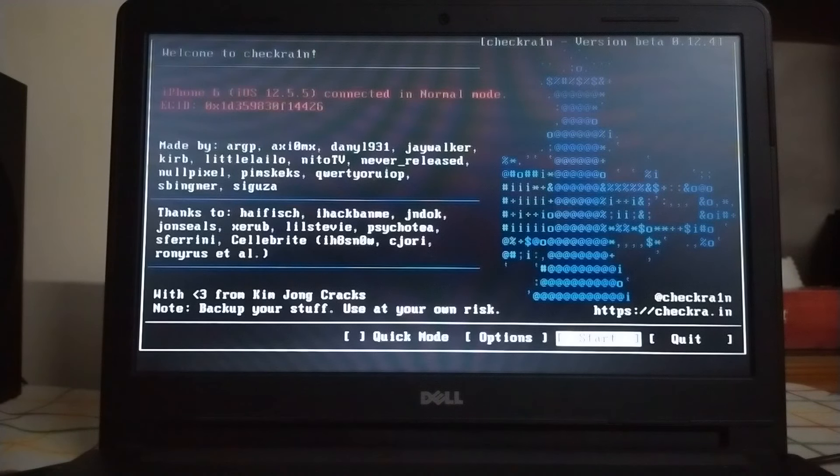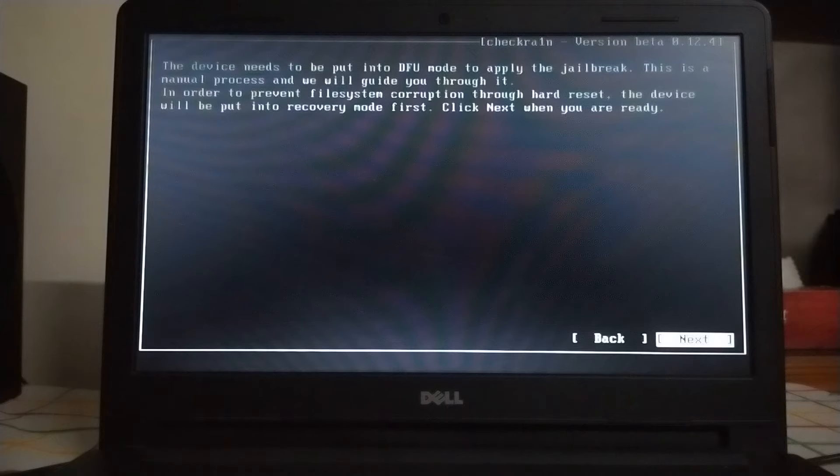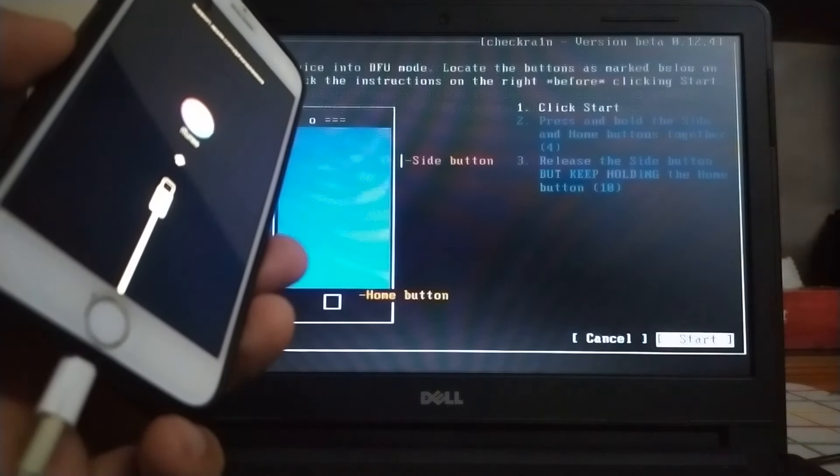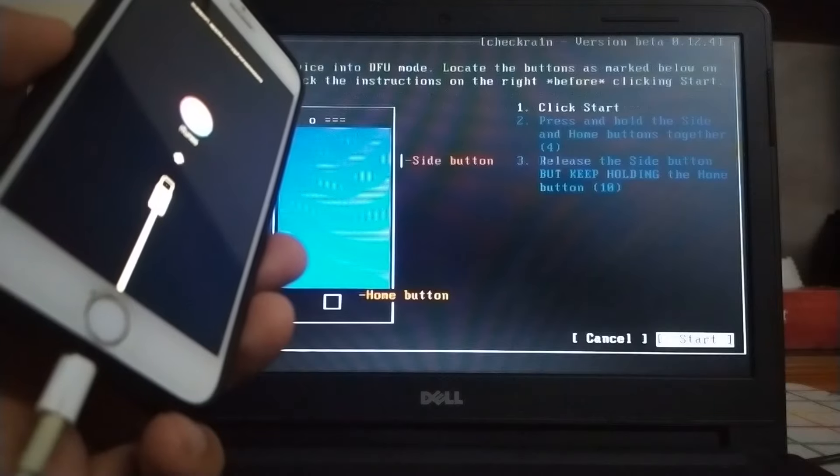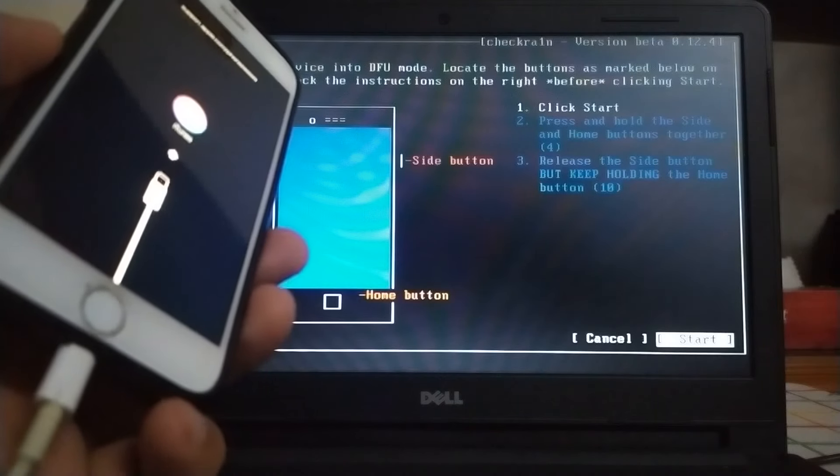Next, the phone will enter recovery mode. Now you have to enter it into DFU mode. Just follow the instructions on checkra1n.